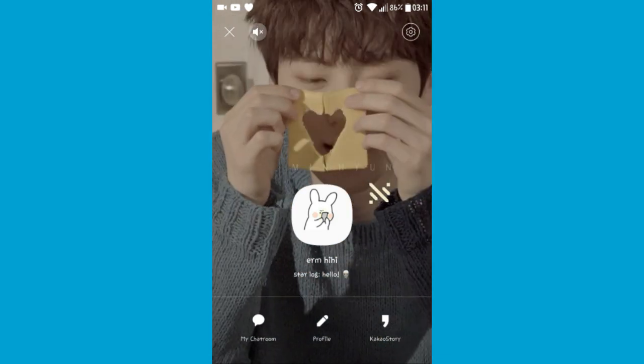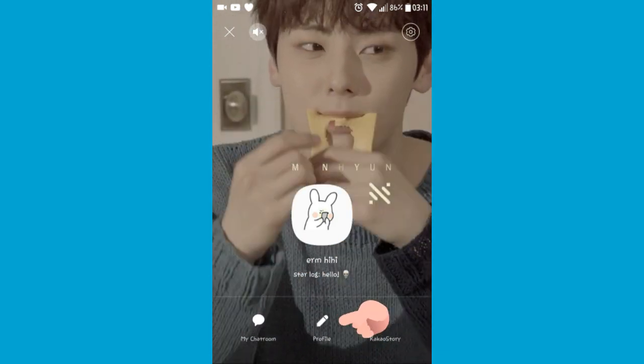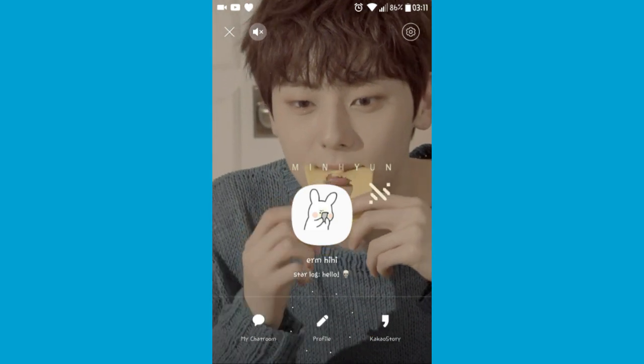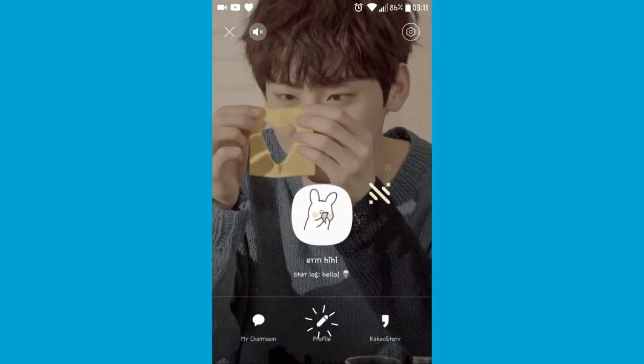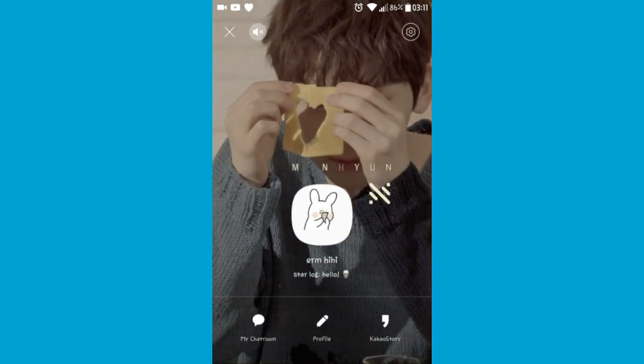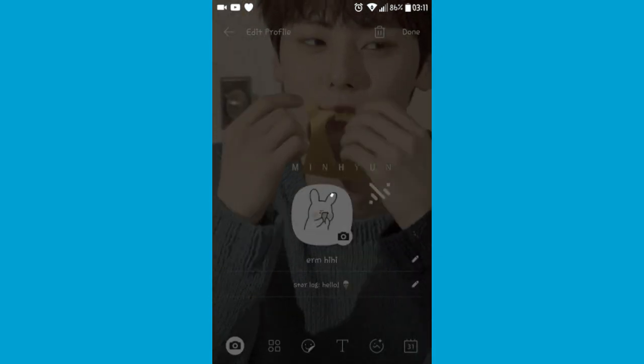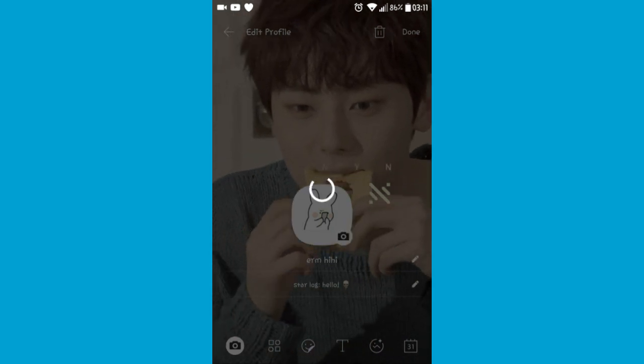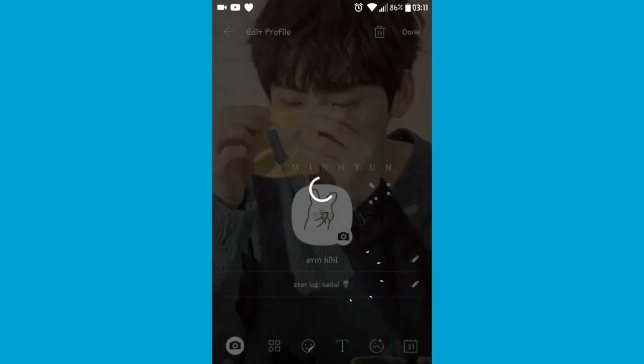Second step, to edit or change any display wallpaper you must tap on the pencil icon which is below. Then you can edit anything of your profile like picture, bio and etc.